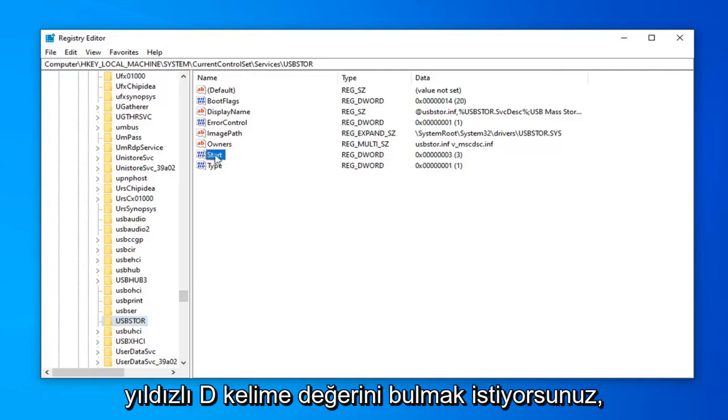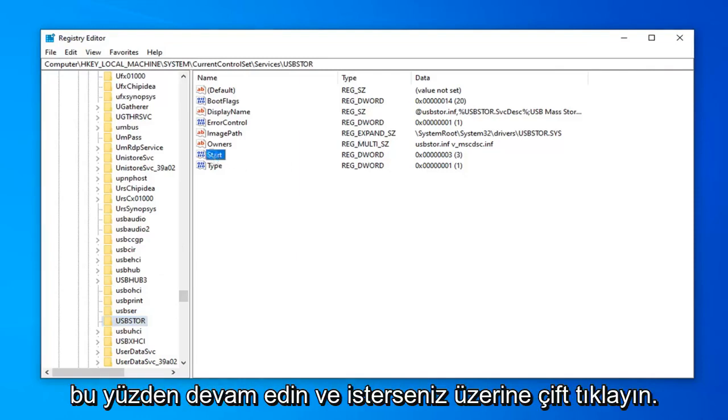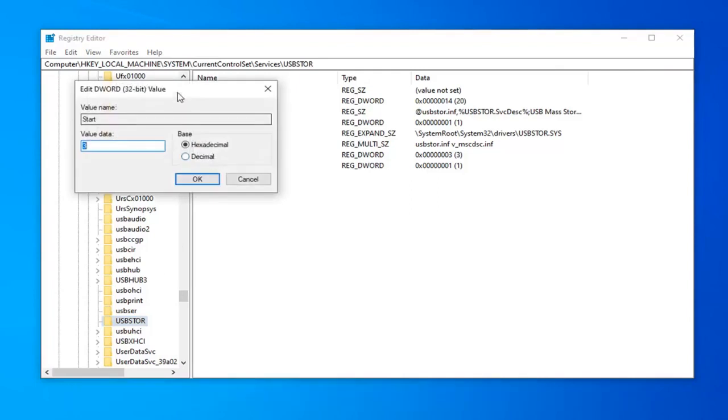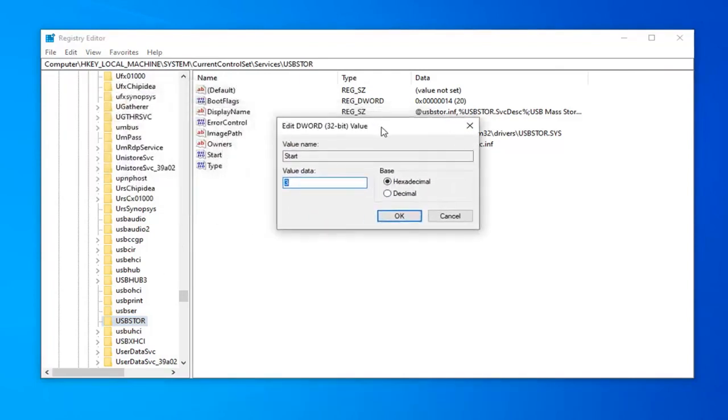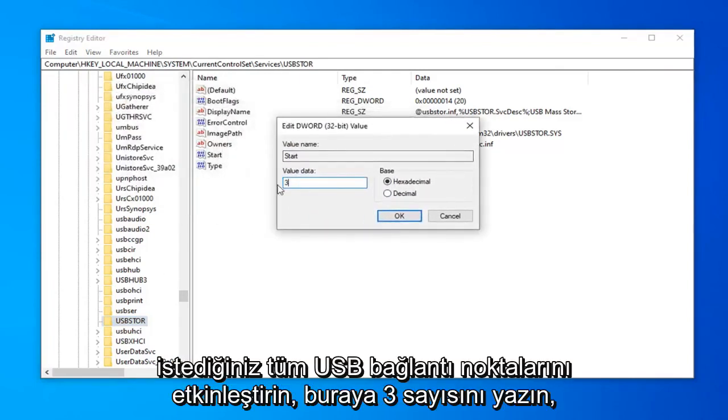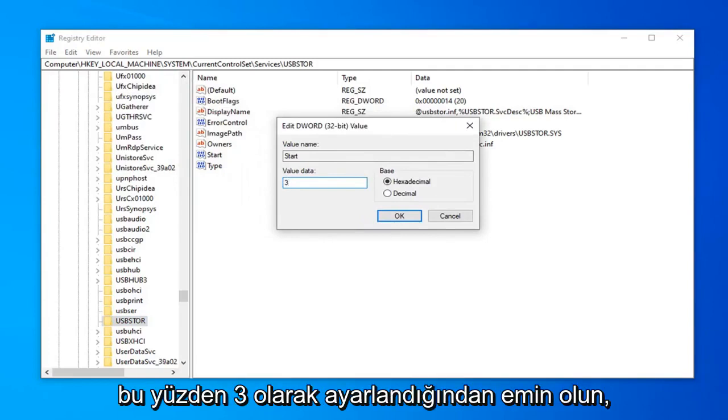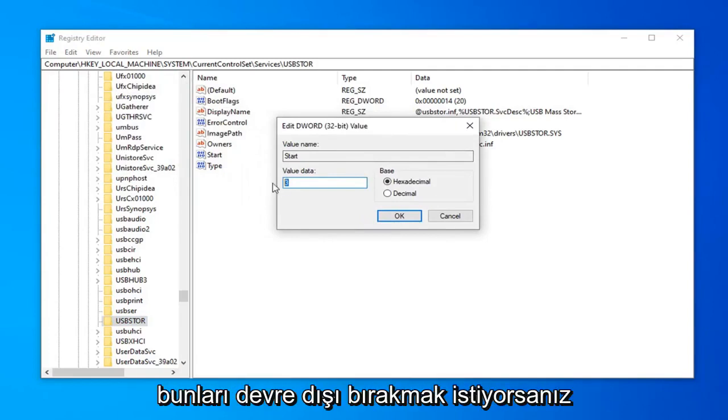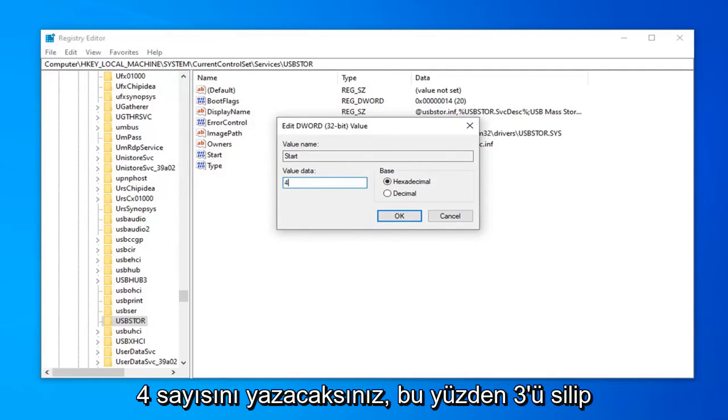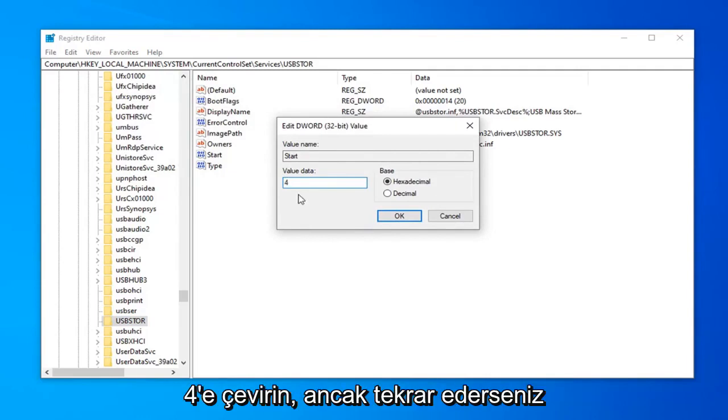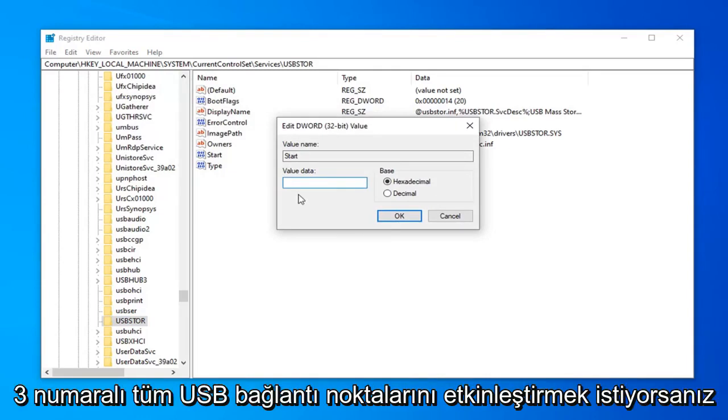So once you've done that, now you want to find the start DWORD value. Go ahead and double-click on that. If you want to enable all of your USB ports, you want to type the number 3 in here. So make sure it's set to 3. If you want to disable them, you're going to type the number 4. So delete the 3 and turn it into a 4. But again, if you want to enable all USB ports, type the number 3.